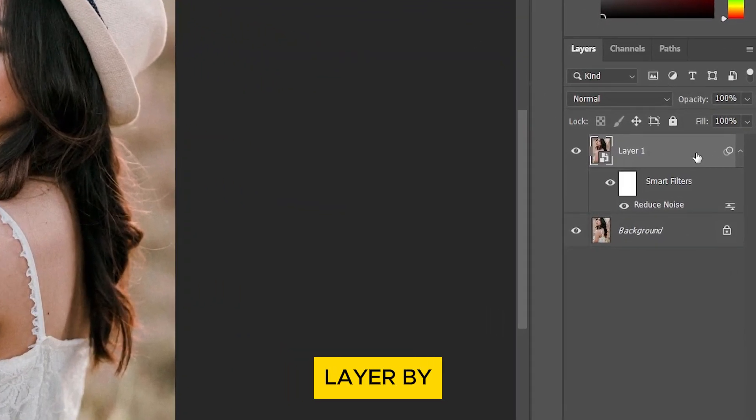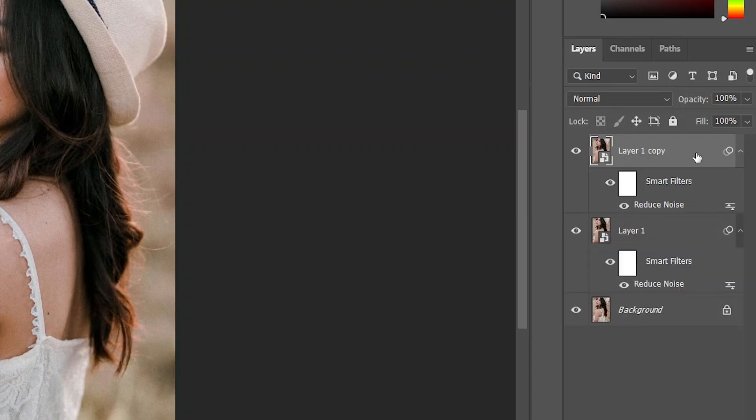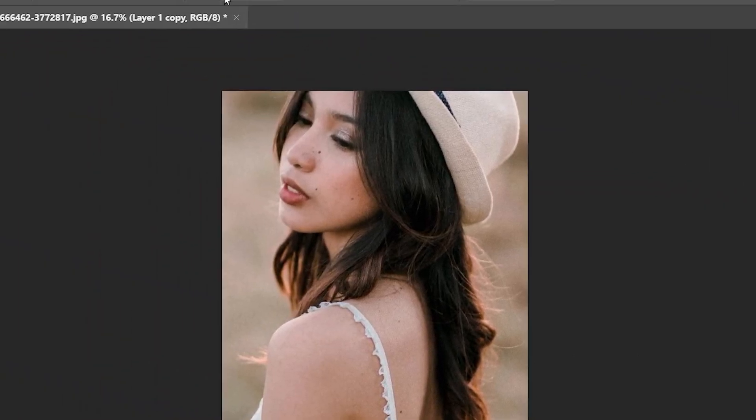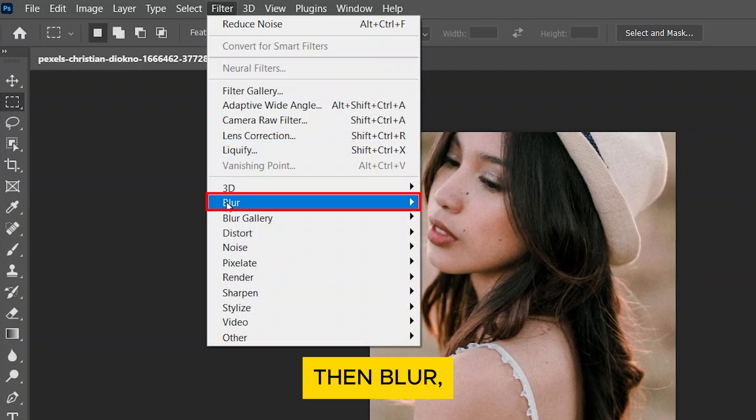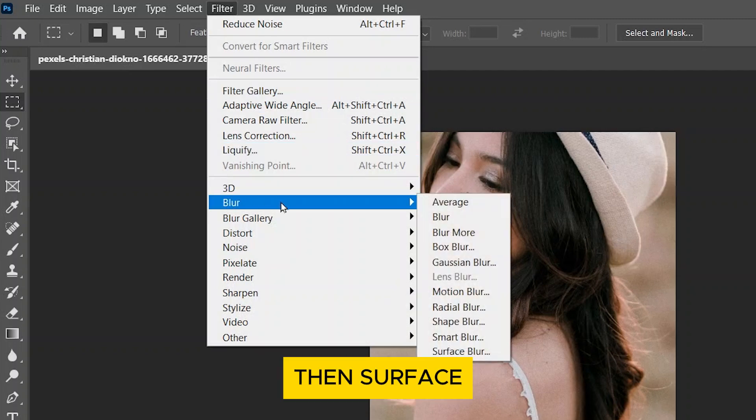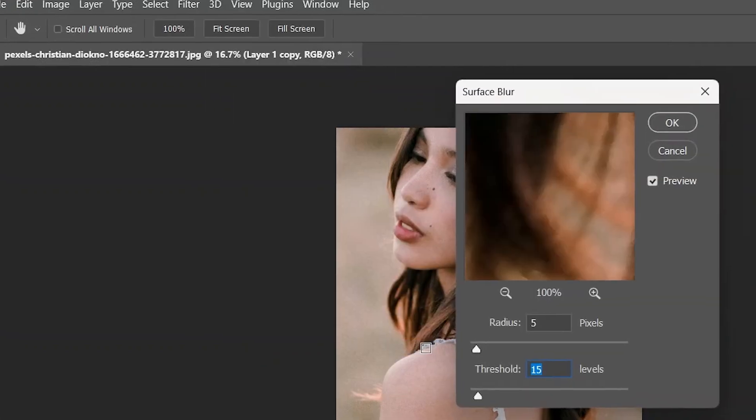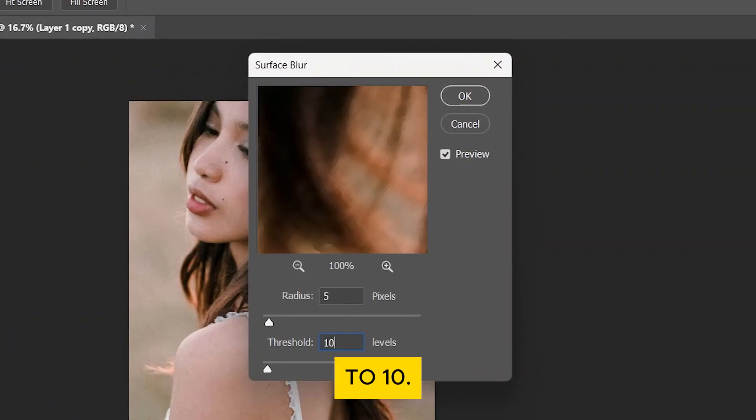Duplicate the top layer by pressing Ctrl J. Go to Filter, then Blur, then Surface Blur. Leave the Radius at 5 and set the Threshold to 10. Click OK.